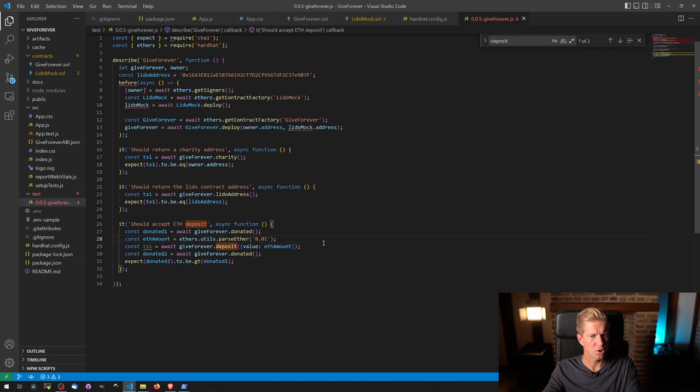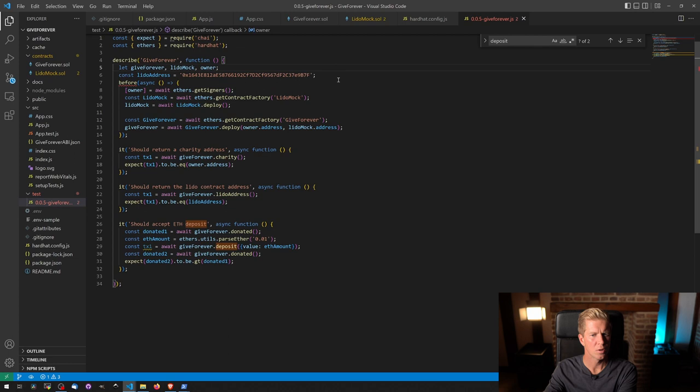Then we want the Lido mock dot address. And then that should, in theory, variable variable.